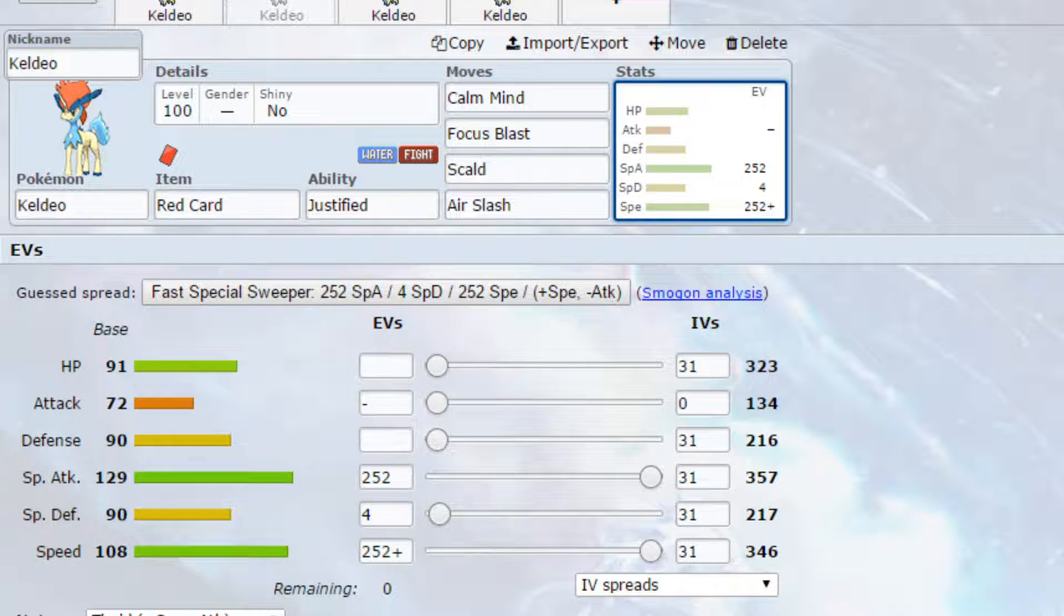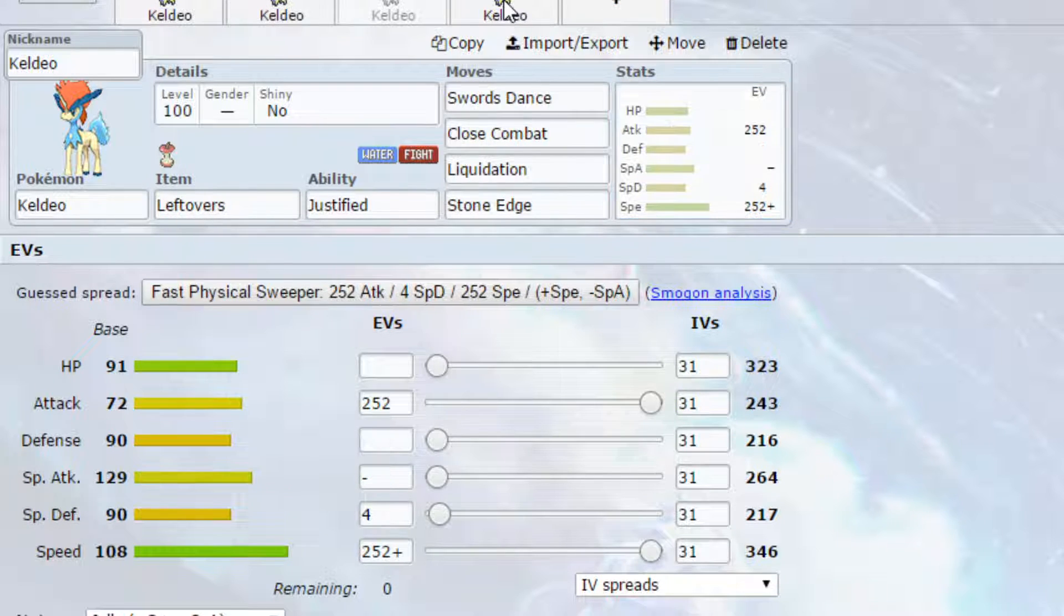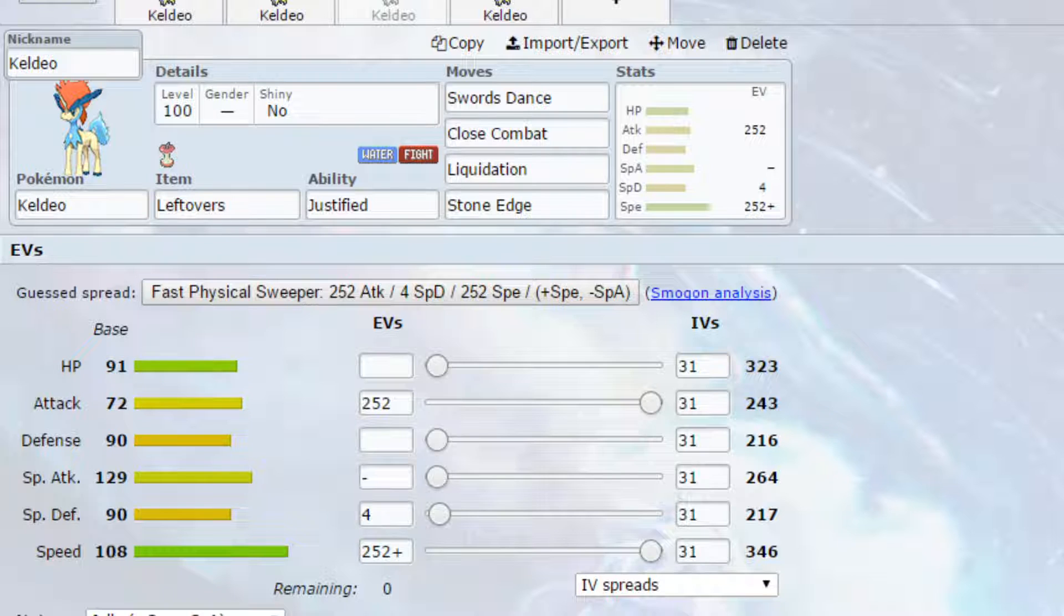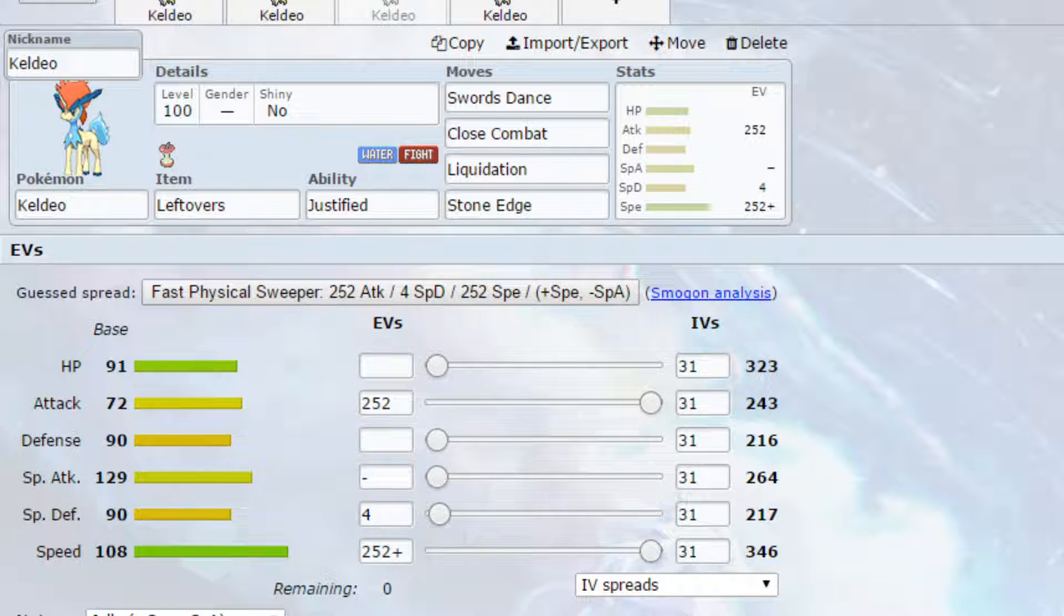The third Keldeo set we have is a Swords Dance set, taking advantage of that Justified. I know it's base 72 attack, that is very low, but using Swords Dance we can double that, so from 243 that goes close to 500. Having the Leftovers there heals you up whilst you're using Swords Dance, so maybe you could get two Swords Dances off, it's definitely possible. Or you could run Life Orb for example to just increase that power output.